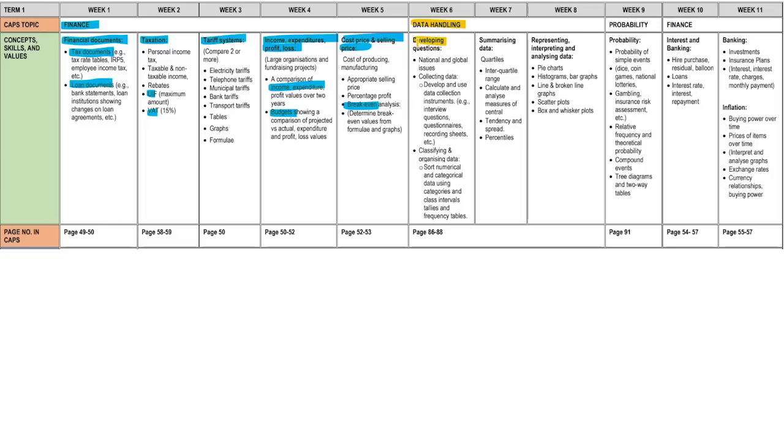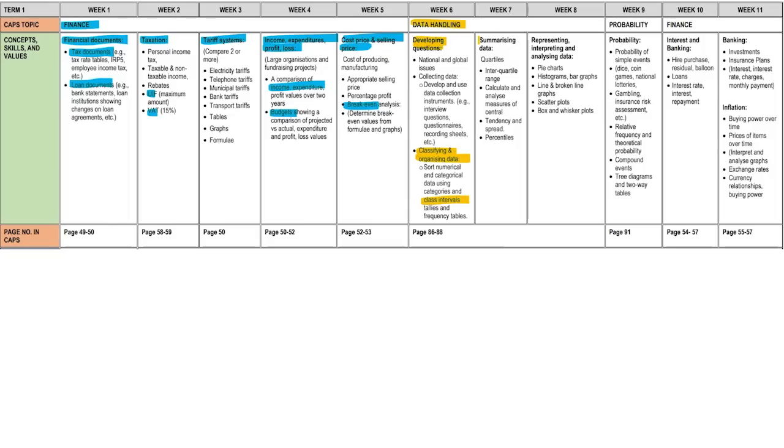Next, data handling. So, some developing questions. So, like national and global issues, collecting data, how have we done it, questionnaire, surveys, all that good stuff, classifying and organizing data. So, sorting through numerical data versus categorical data, discrete and continuous, all that good stuff, tally systems, class intervals, you know, that crocodile mouth, less than or equal to, greater than or equal to, and just some summarizing data here and there.